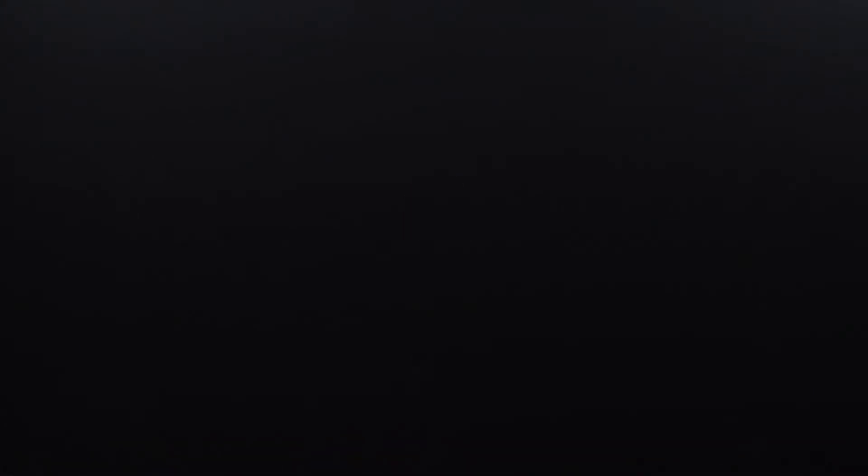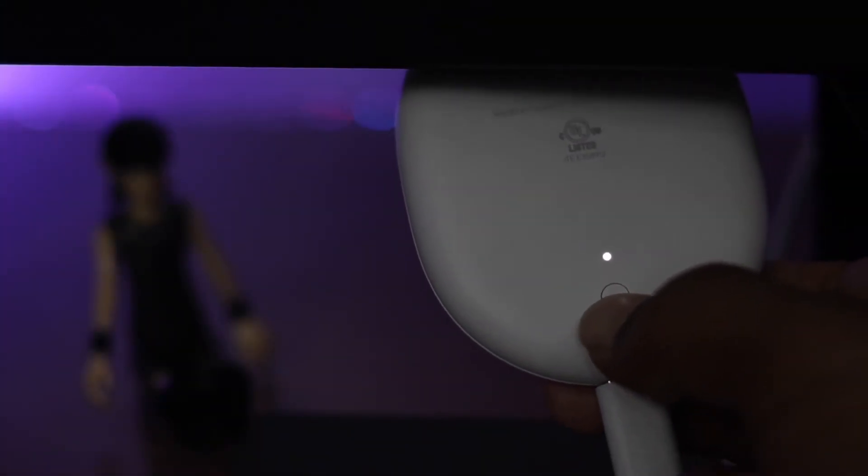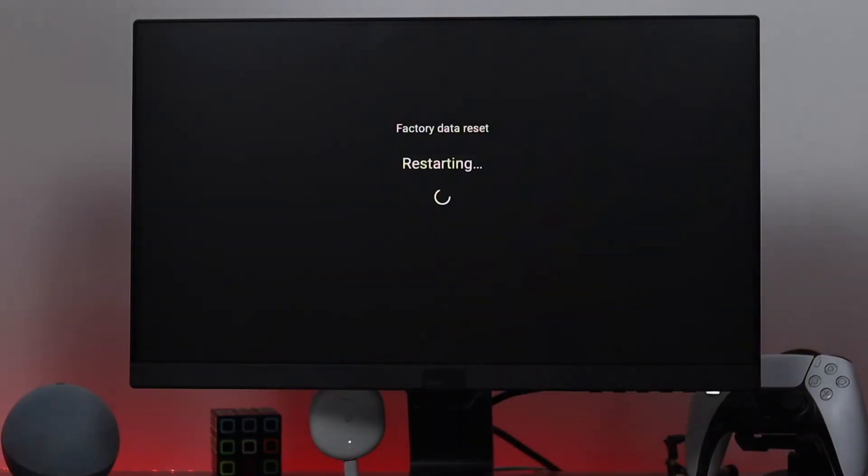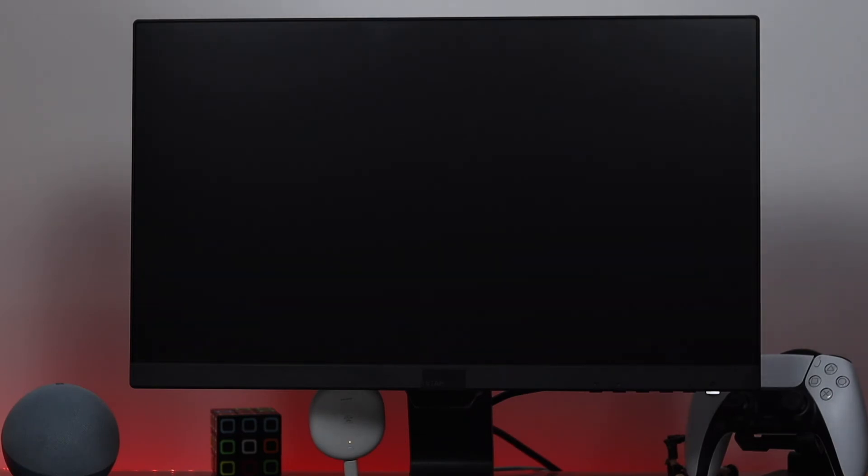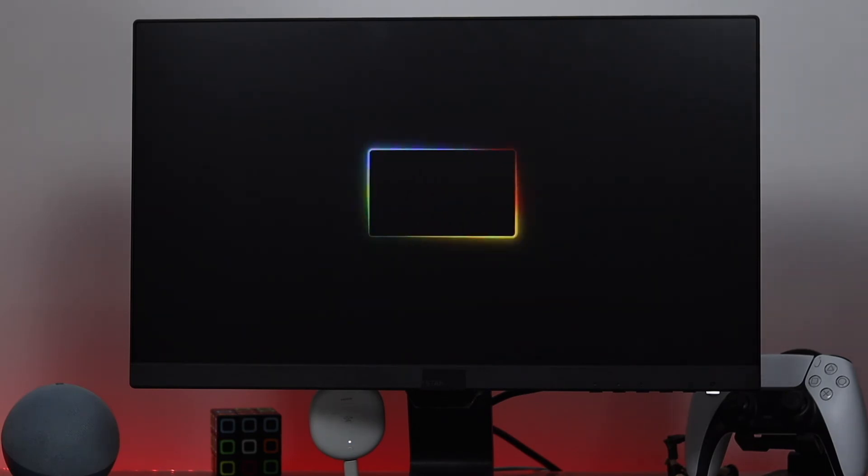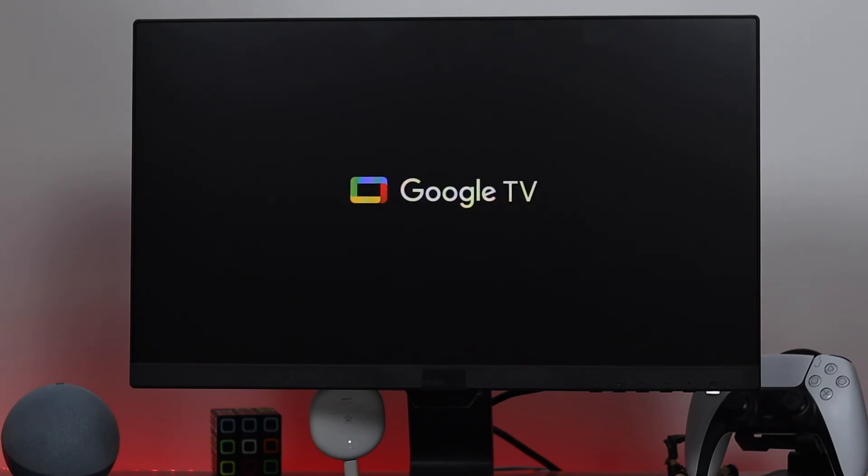Now to do it, go ahead and press down this button for around 10 seconds, unless your Google TV starts saying erasing all or factory setting all on your monitor. As soon as you see it, go ahead and leave it out and wait until your device gets back to work again.